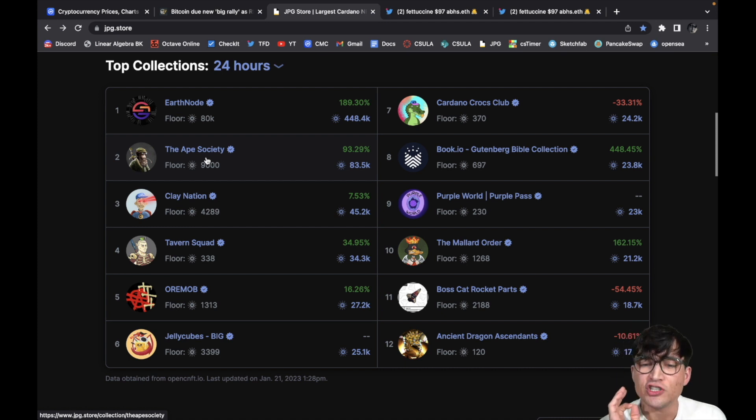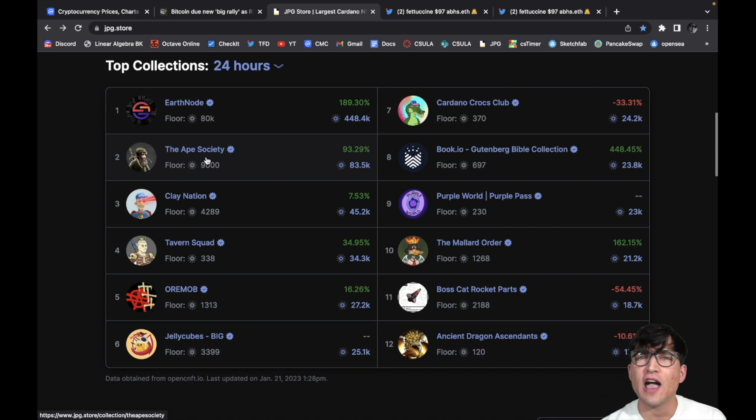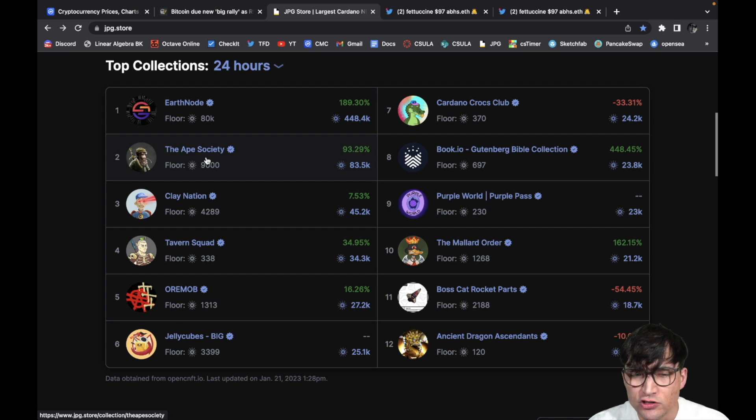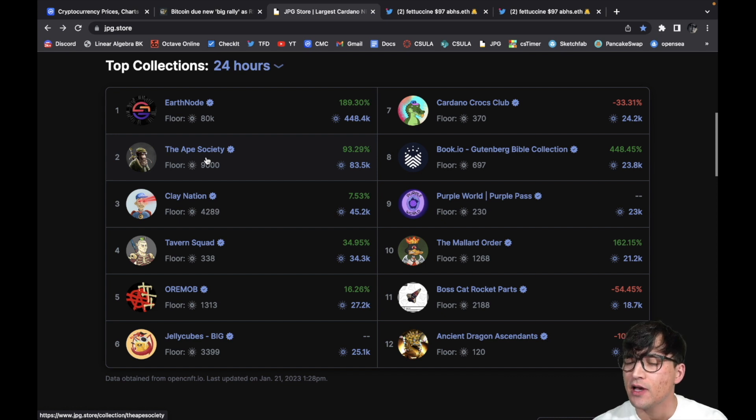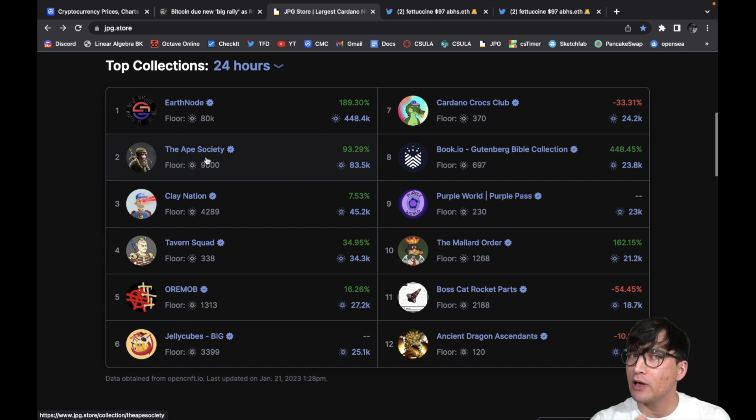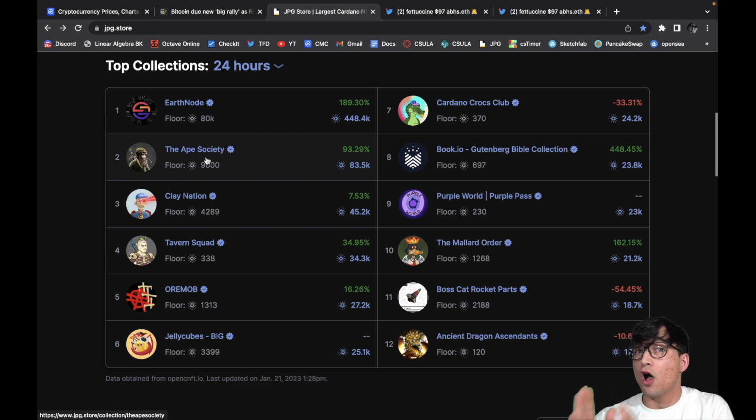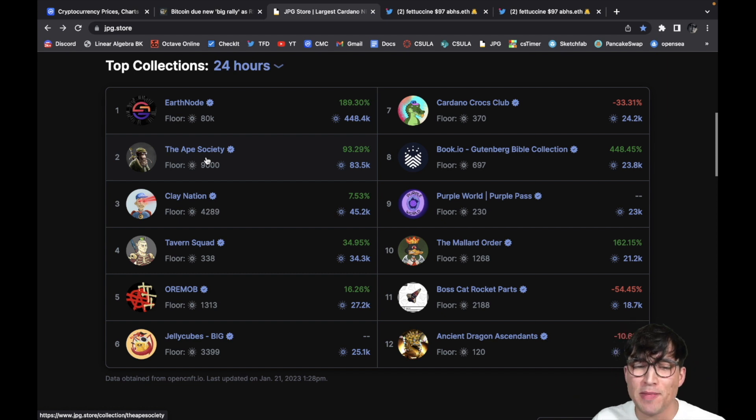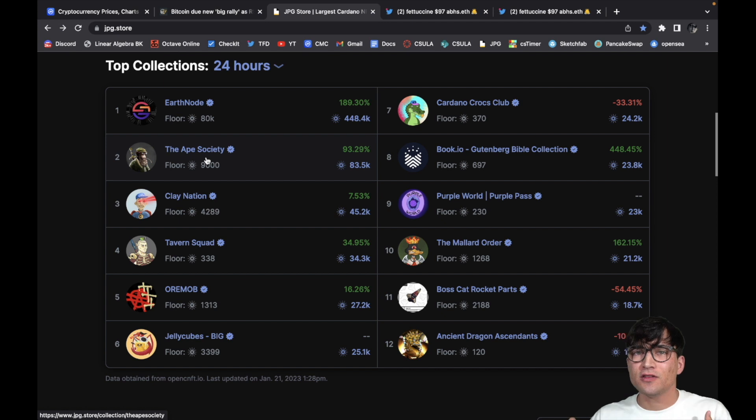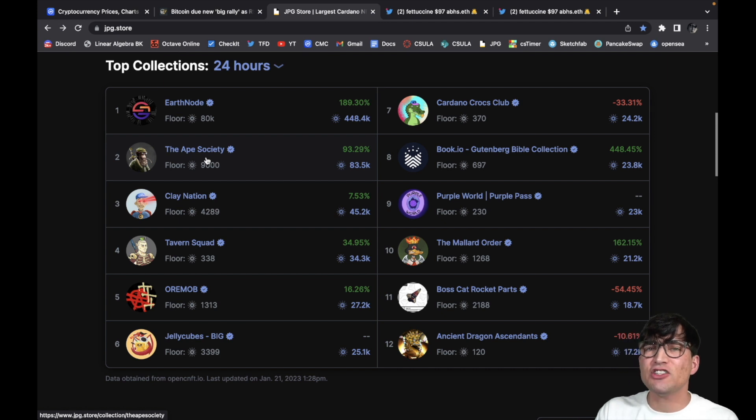Now Space Buds does have a special place because it's the first on Cardano, but to me that's not enough. To me, Clay Nation is the first good.